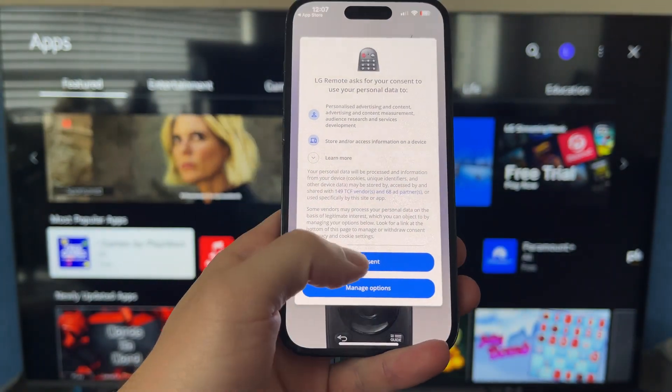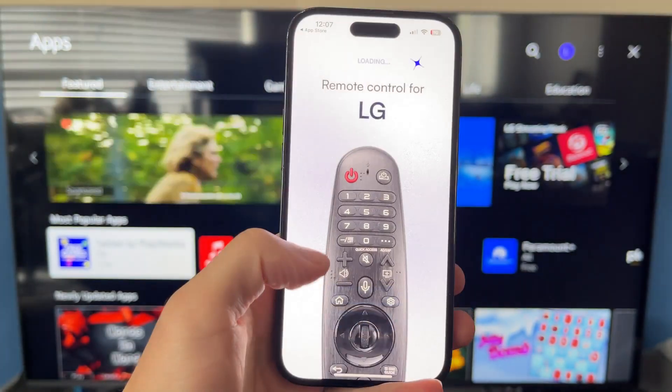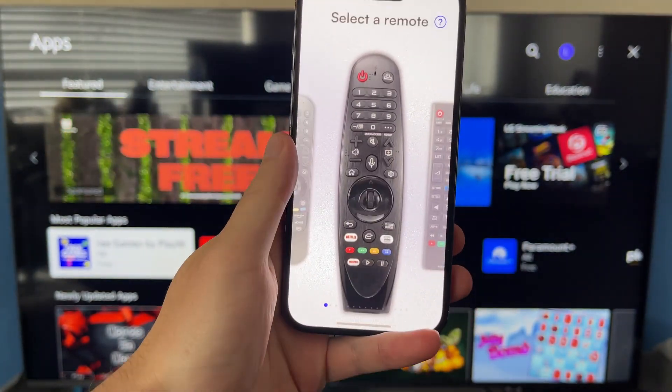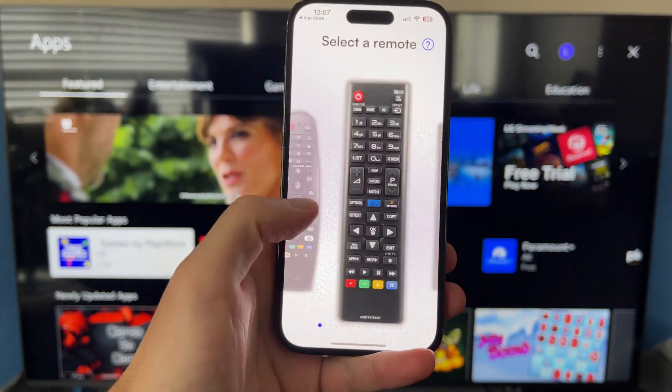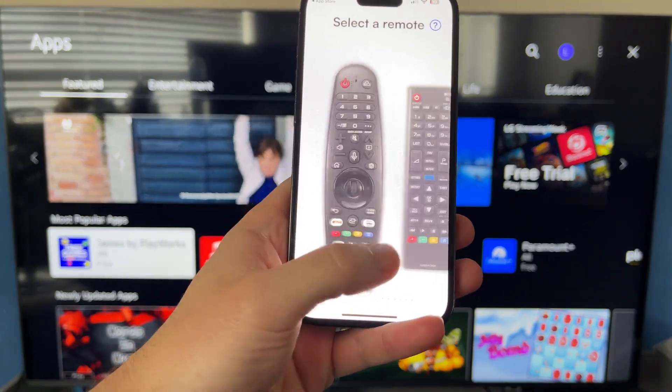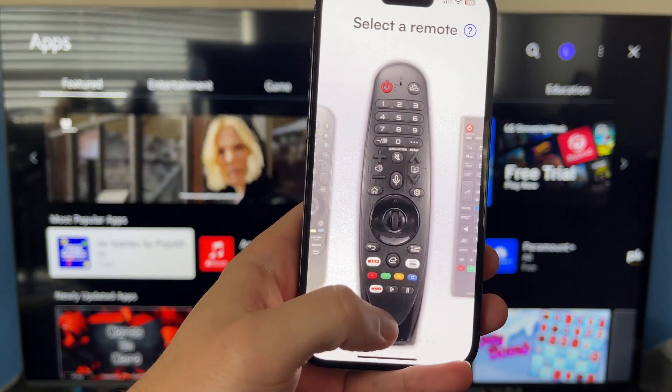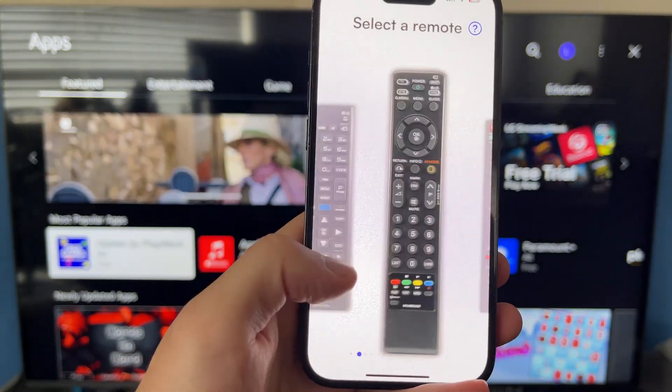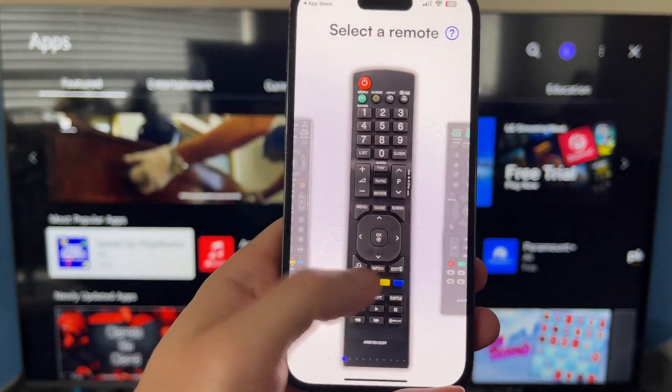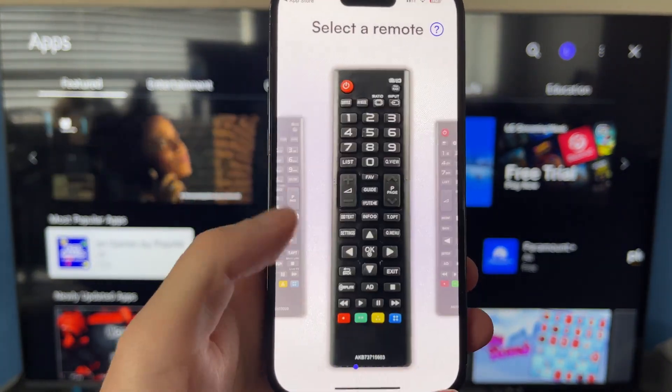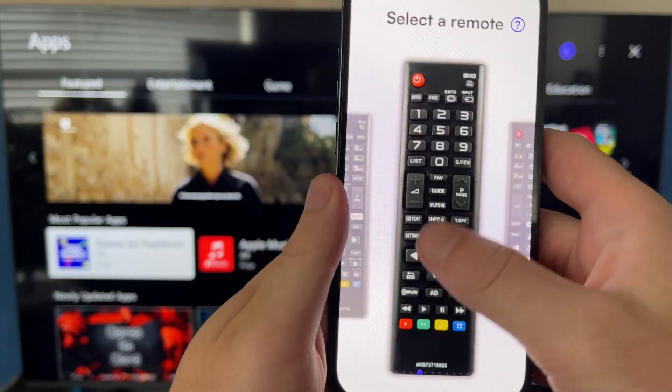Now, what you'll need to do is select your remote control from the list of options. There are a few different remotes to choose from, so I'm going to click on this one as this is the remote control that I have.